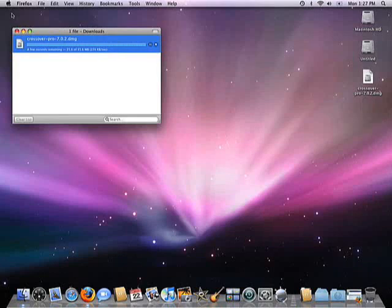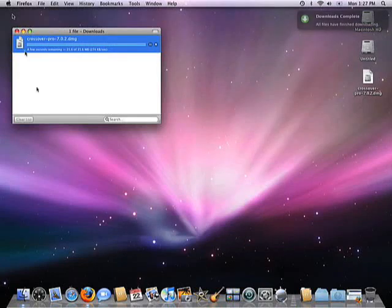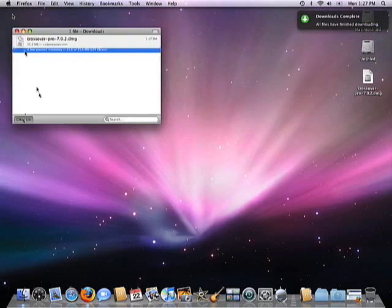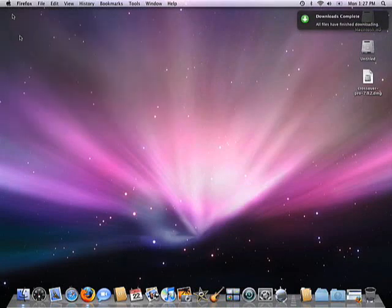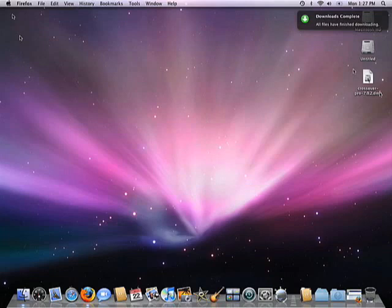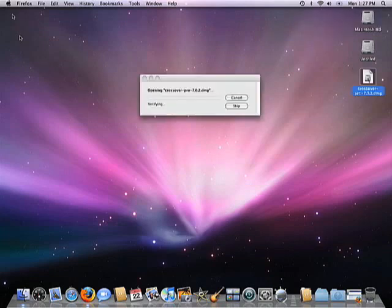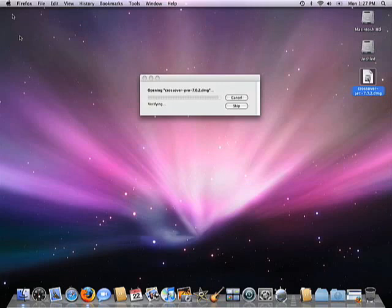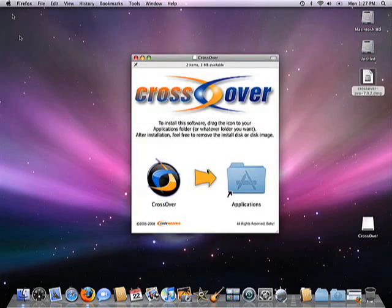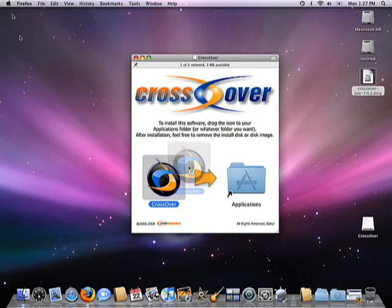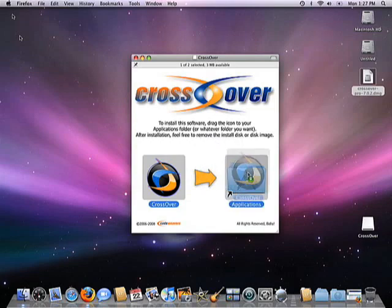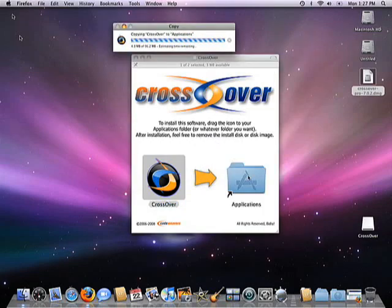Having now downloaded the installer, I'll just double-click on the DMG on my desktop to get it running. Once it's uncompressed, the main installer screen comes up. Installing CrossOver is very simple—just drag the CrossOver icon into the Applications folder.